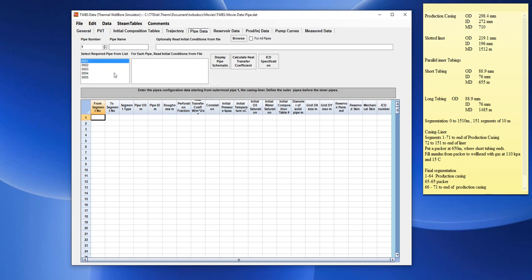In this tutorial, we will enter Pipe data for a wellbore configuration consisting of a casing liner with two inner parallel tubings: a short tubing string and a long tubing string.